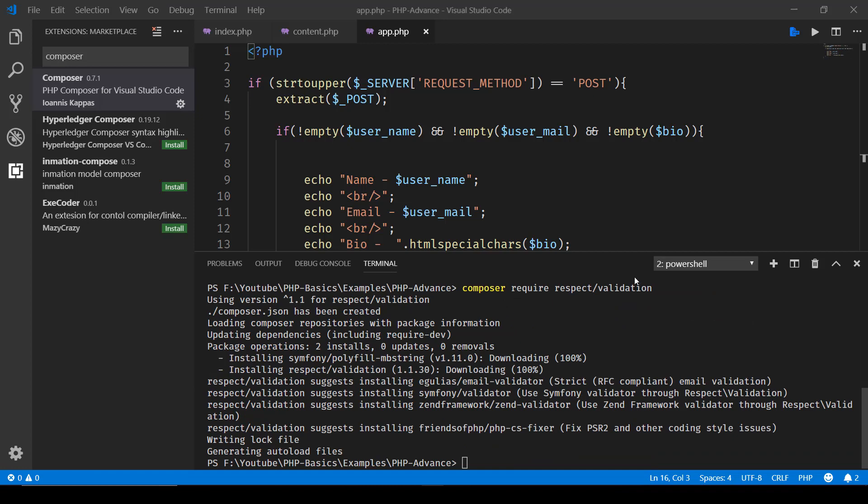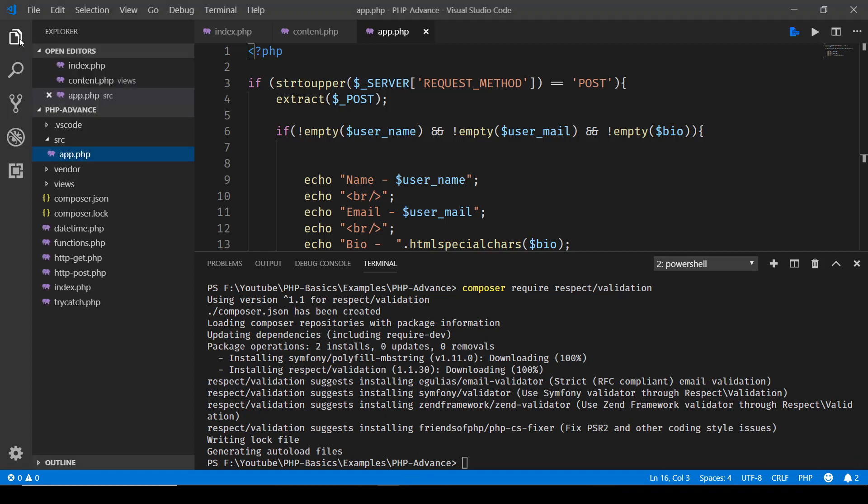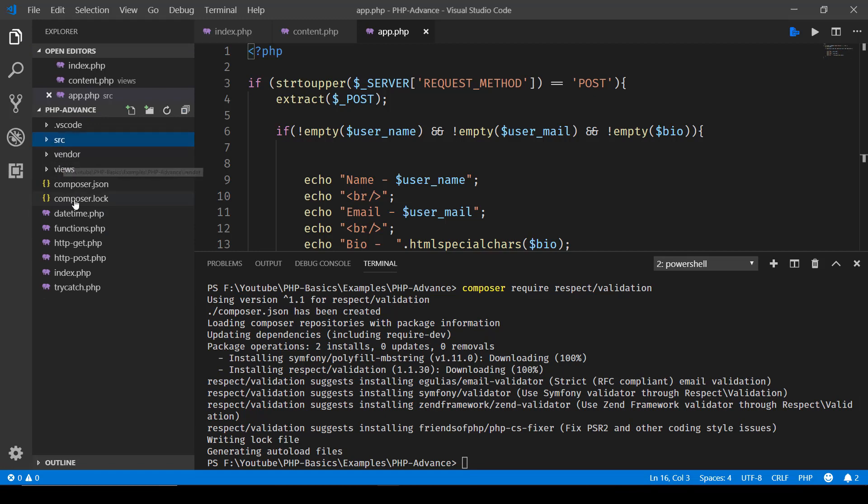Now here once we have typed that command you can see the installation process. It goes and loads the Composer repositories with package information, then updates the dependencies, and here it just shows it in verbose mode. Once everything is created you'll see that you're back at your command prompt, and here in the files directory you'll notice this vendor directory has been created, and then we have composer.json.